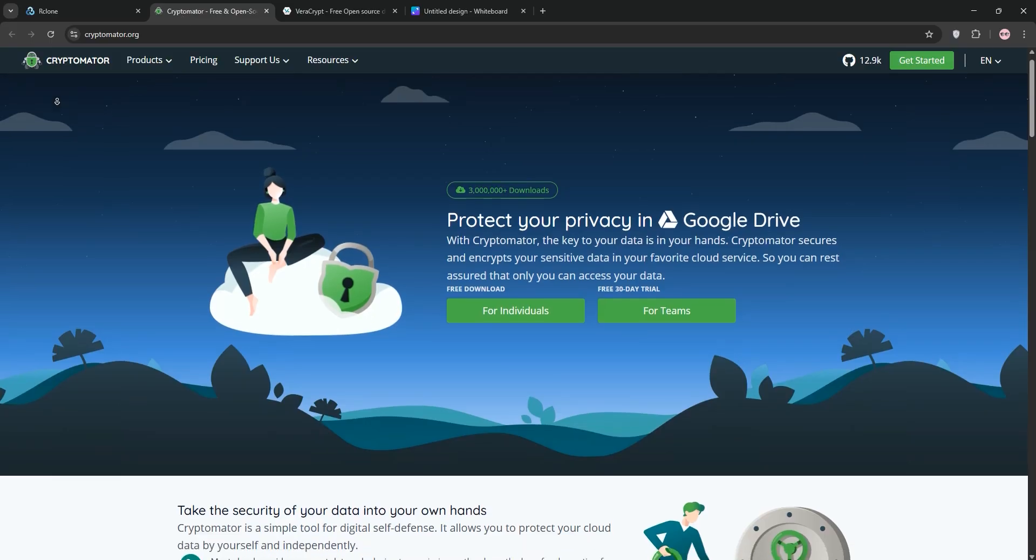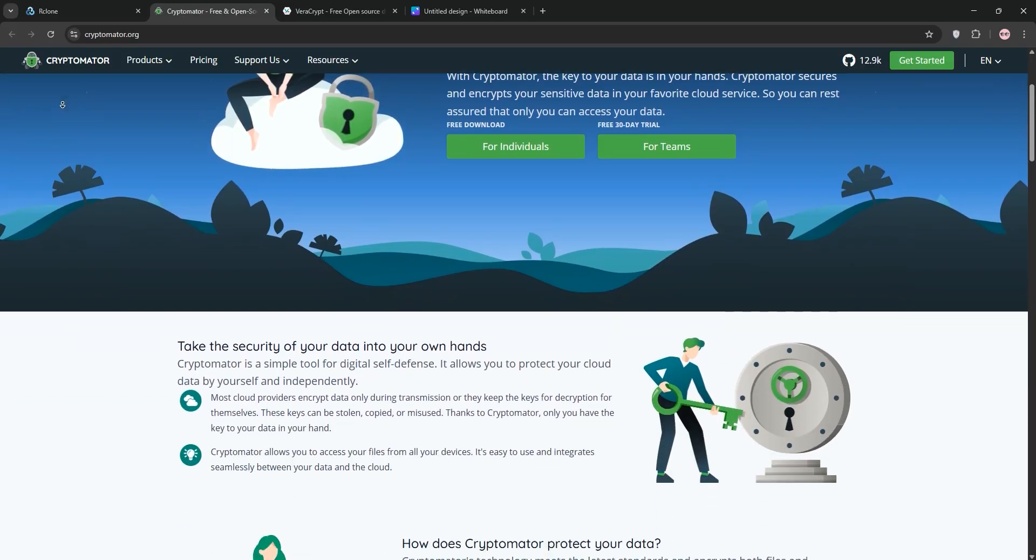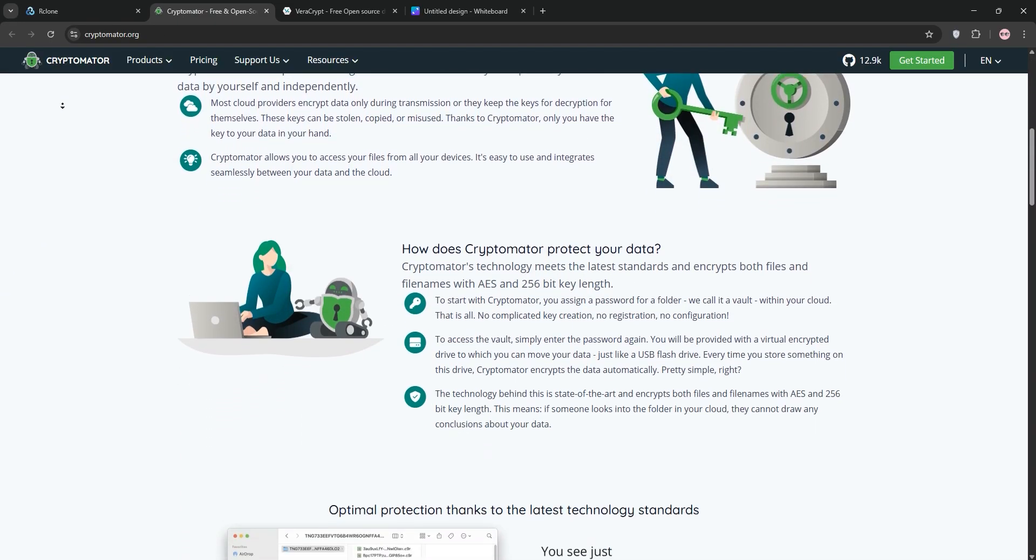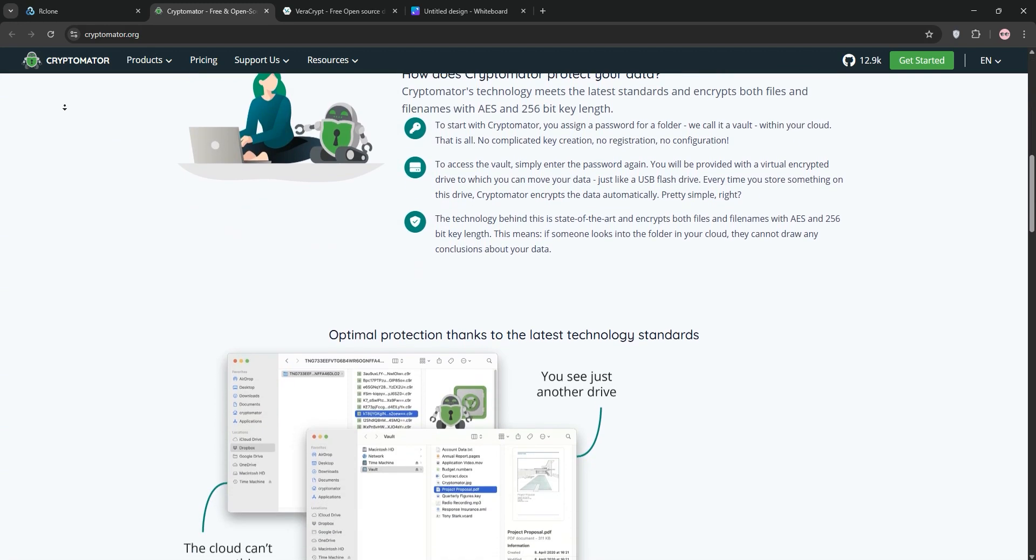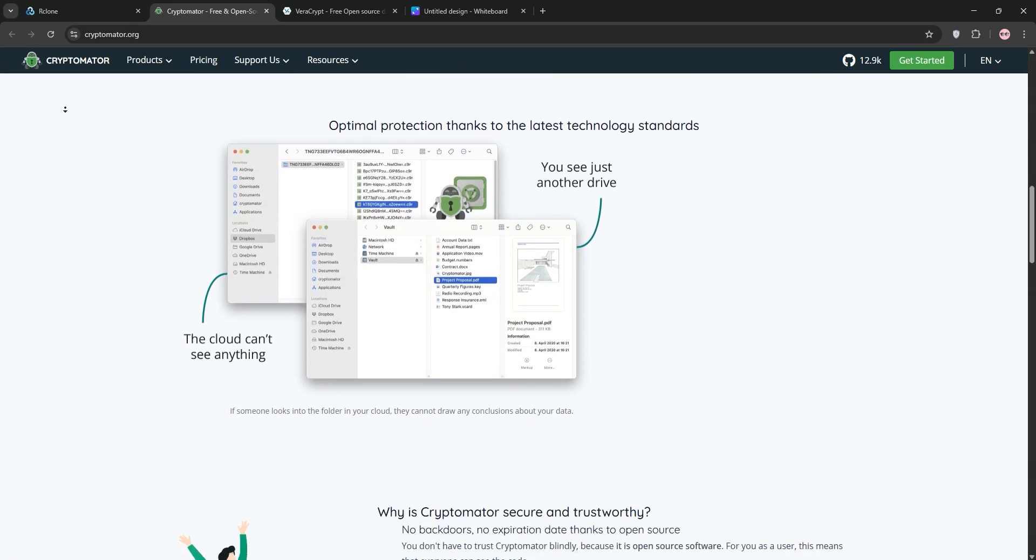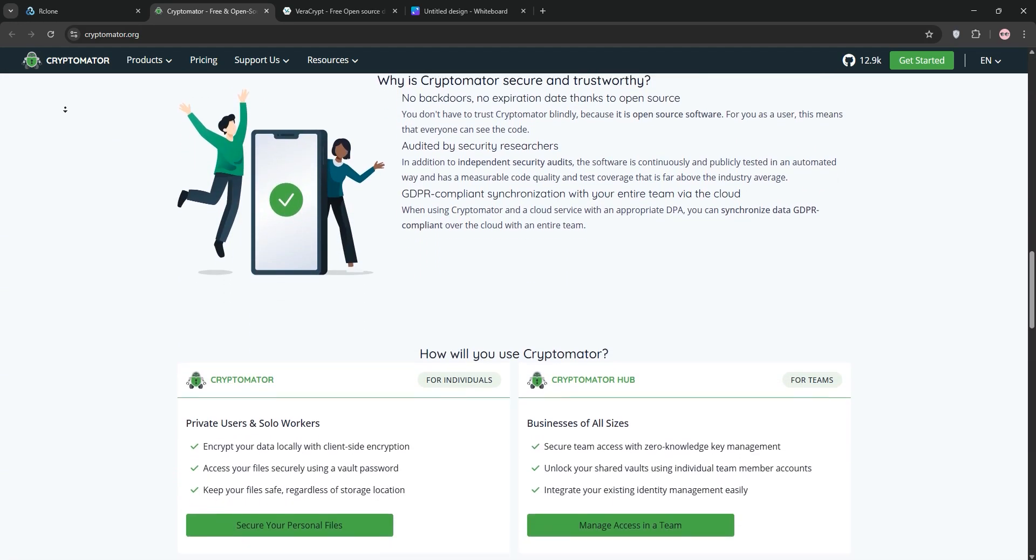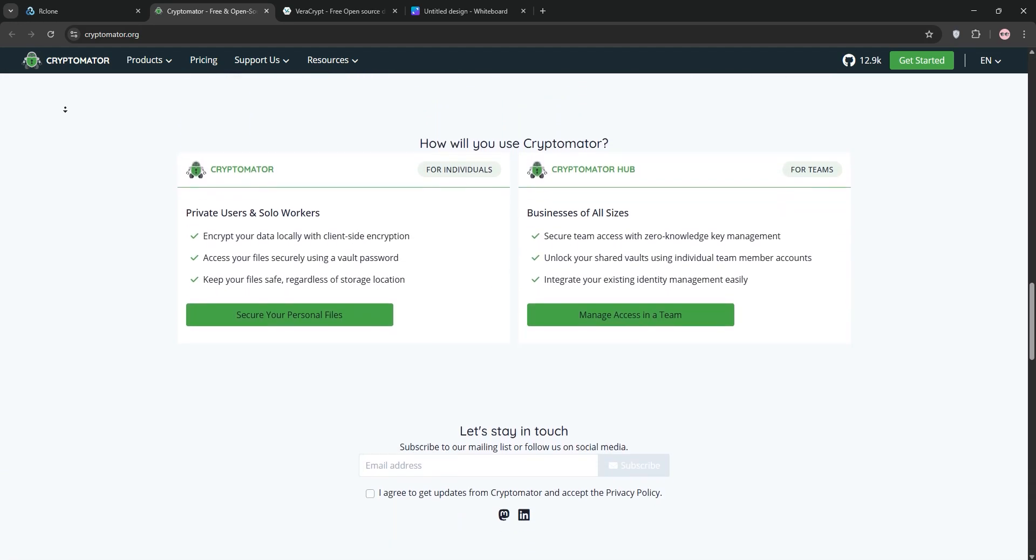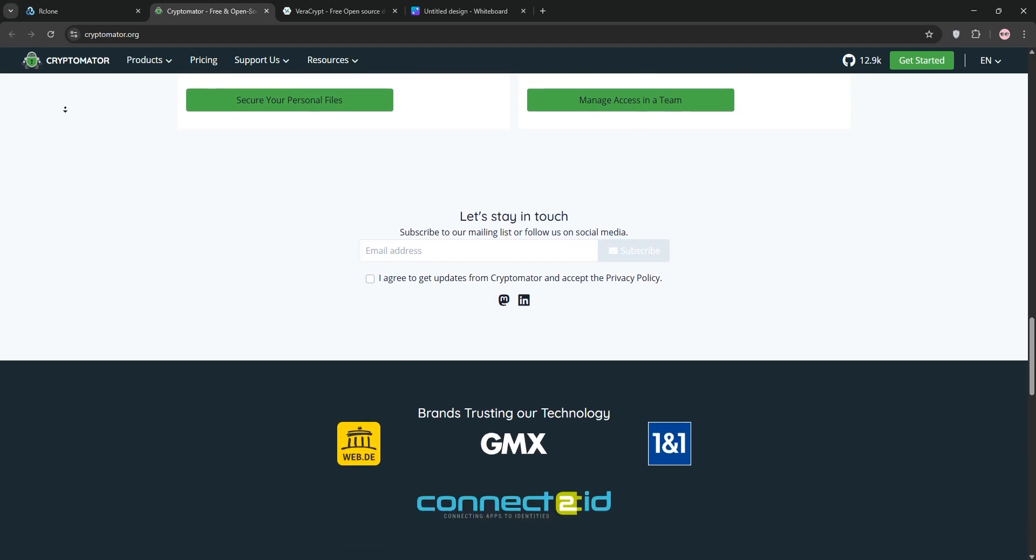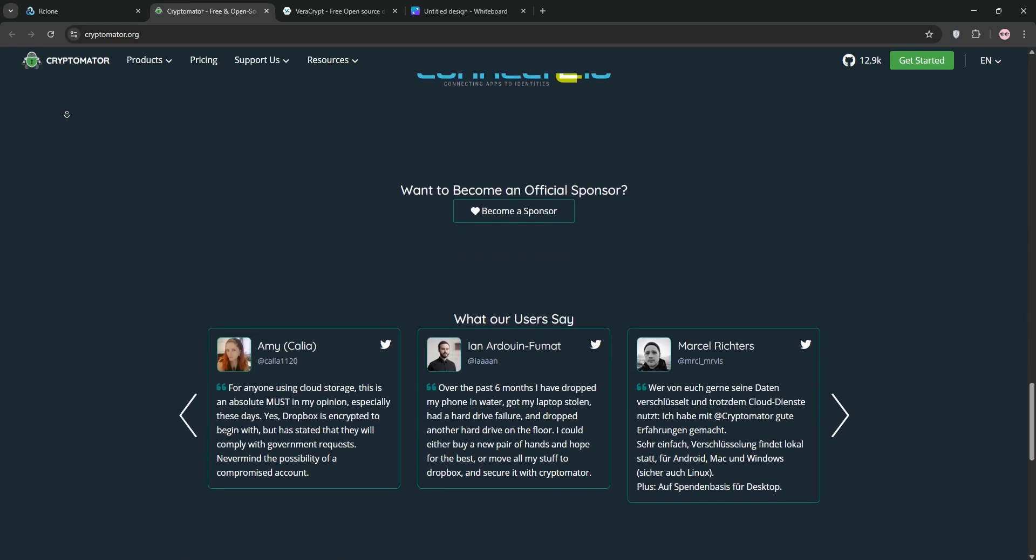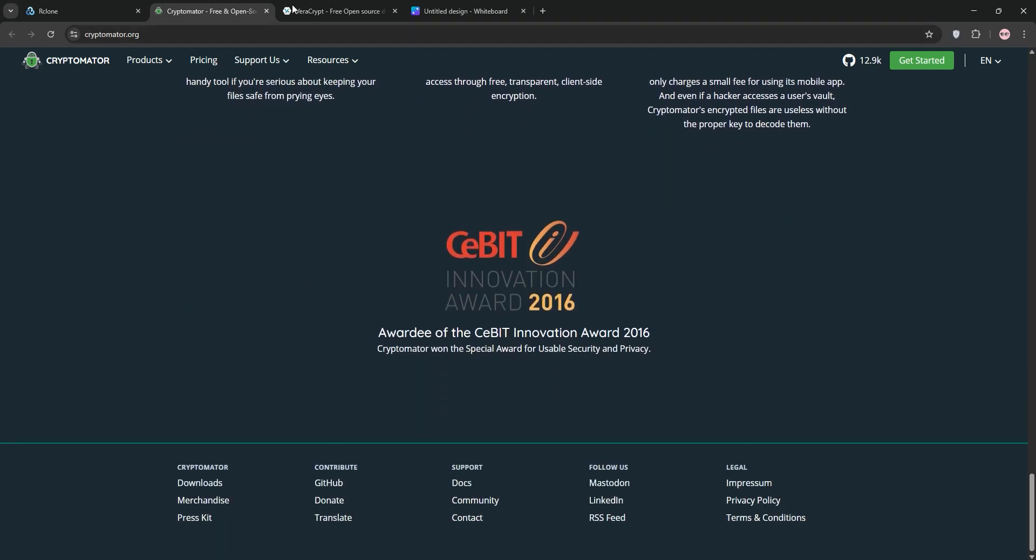Next, Cryptomator. This is a free, open-source tool for encrypting files before they hit the cloud. It creates a virtual drive for easy drag-and-drop encryption using AES-256 and works on Windows, macOS, Linux, and mobile. It's great for syncing sensitive files across devices with a simple interface.